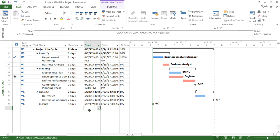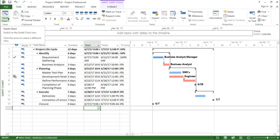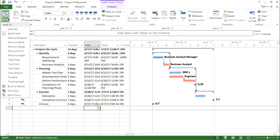In order to see the different types of views, I have to go under the Task tab and click on the Gantt chart drop-down box. If I click on this Gantt chart drop-down box, you can see there are various other views available. Under built-in, I have calendar, I have Gantt, and I have the network diagram.